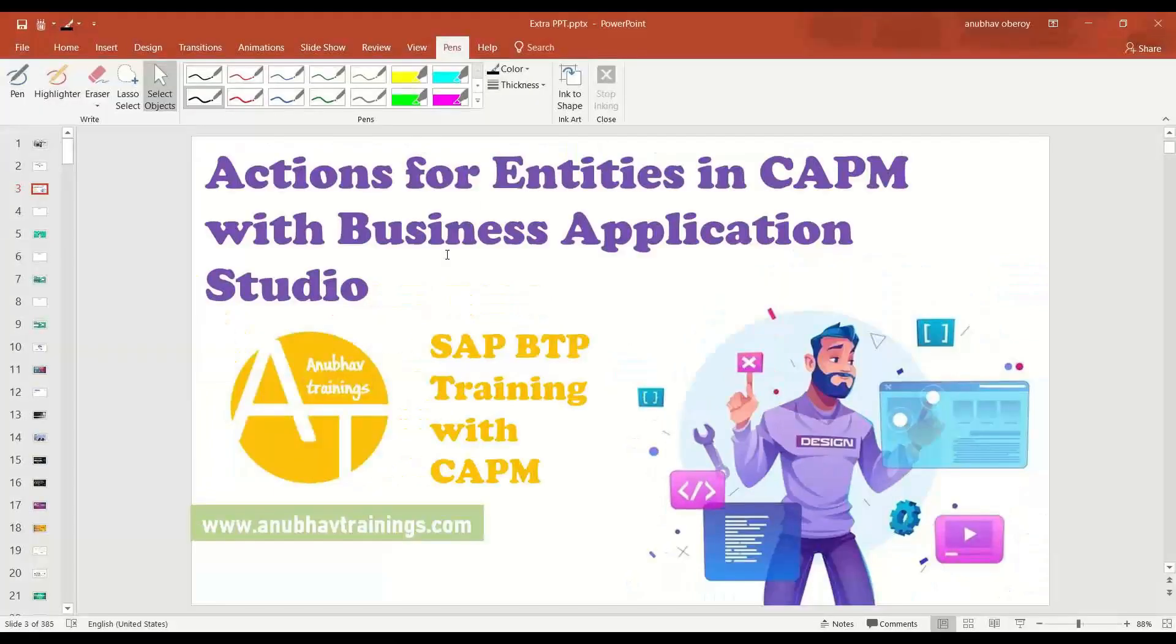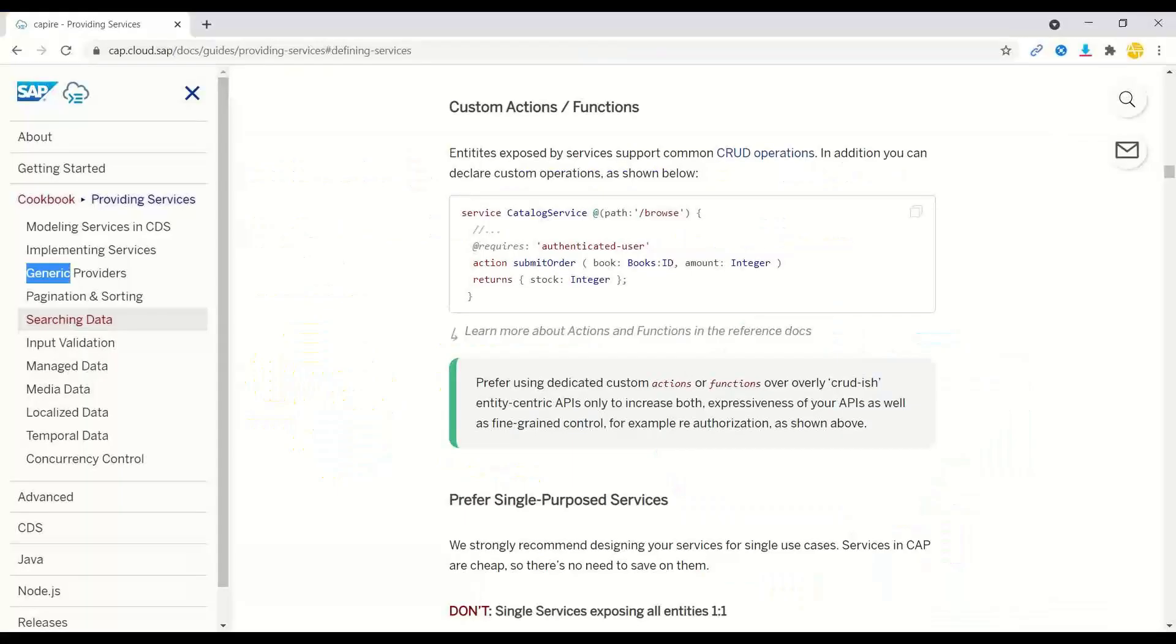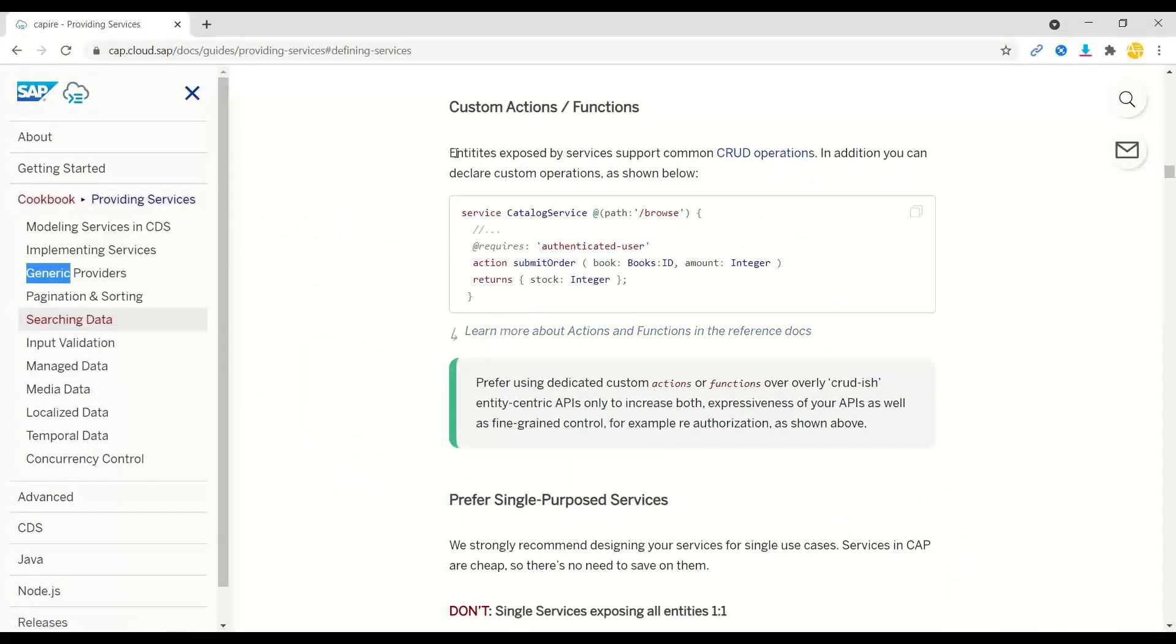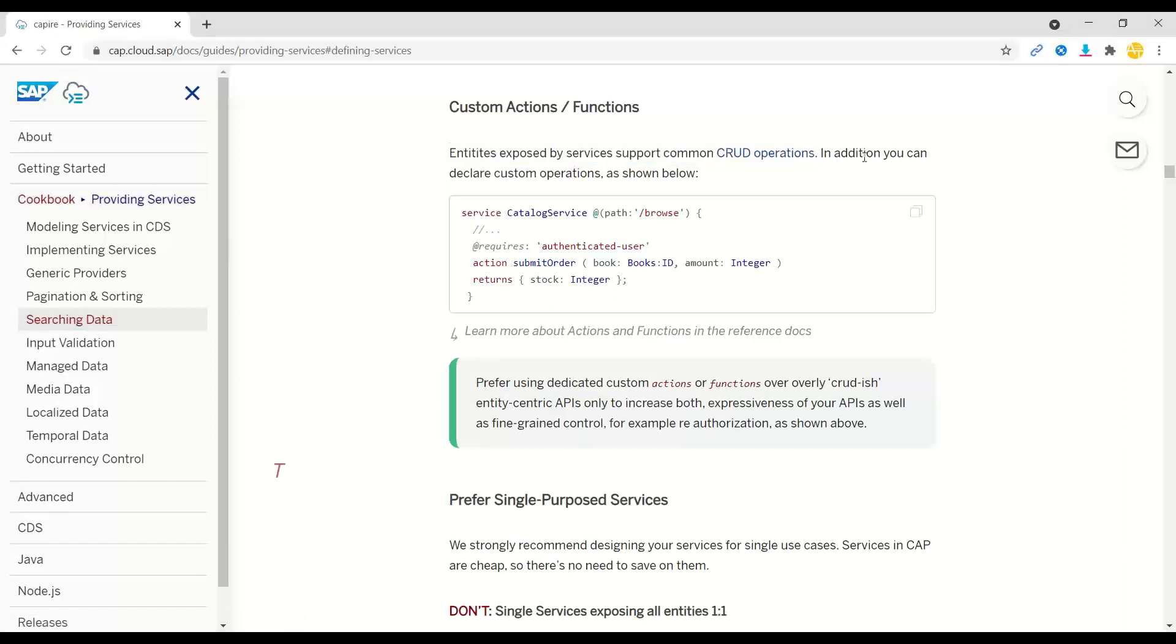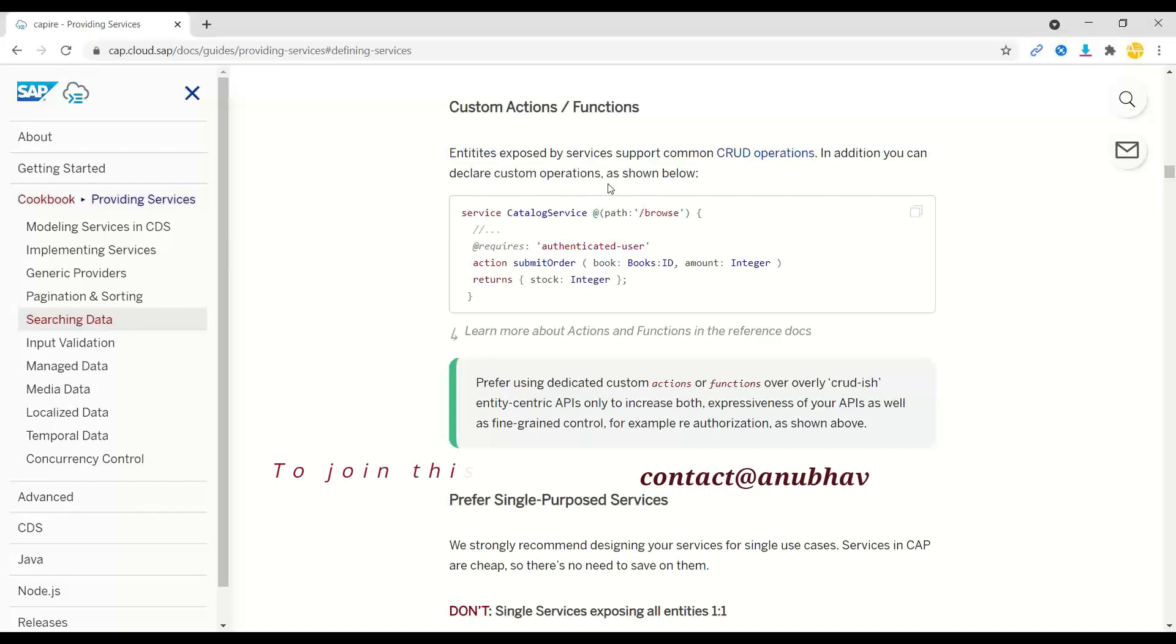First I would like to show you the definition of creating custom actions on the CAPM standard documentation, which says entities exposed by service which support CRUD operation. In addition, we can implement custom operations.